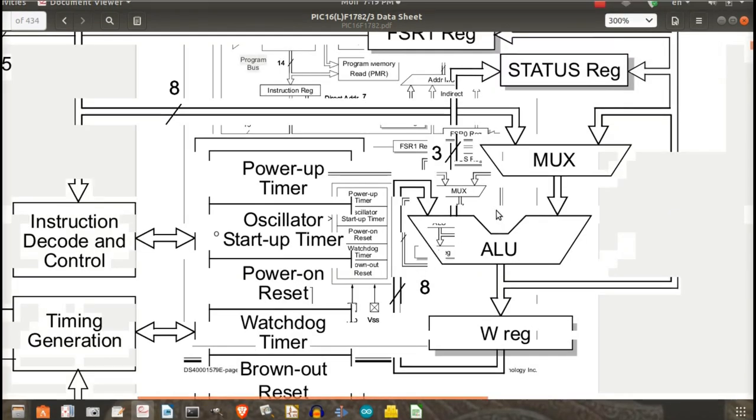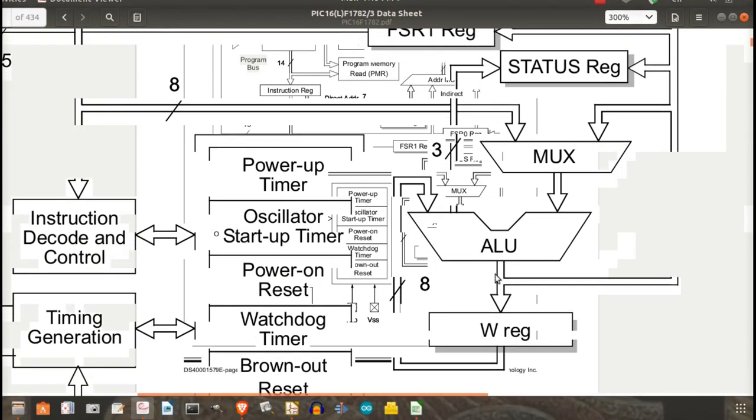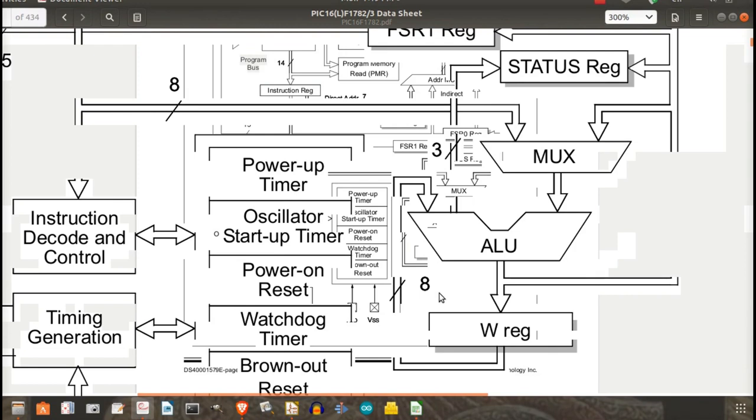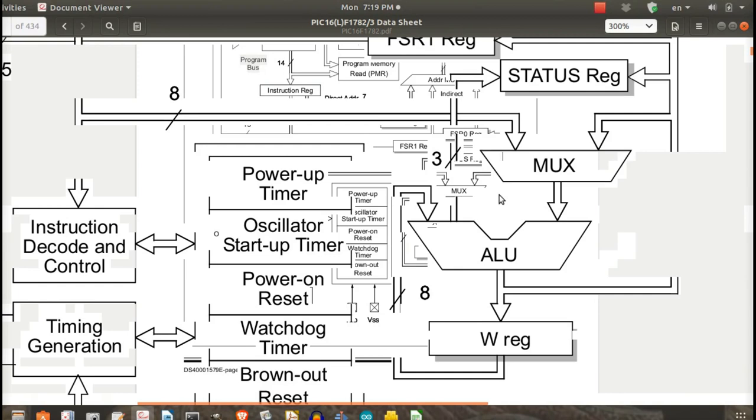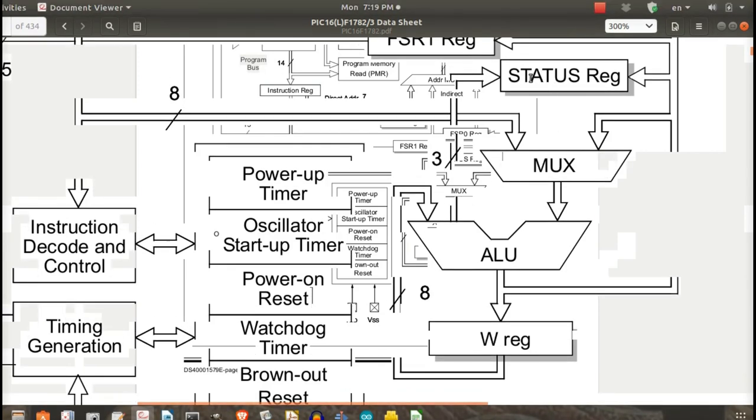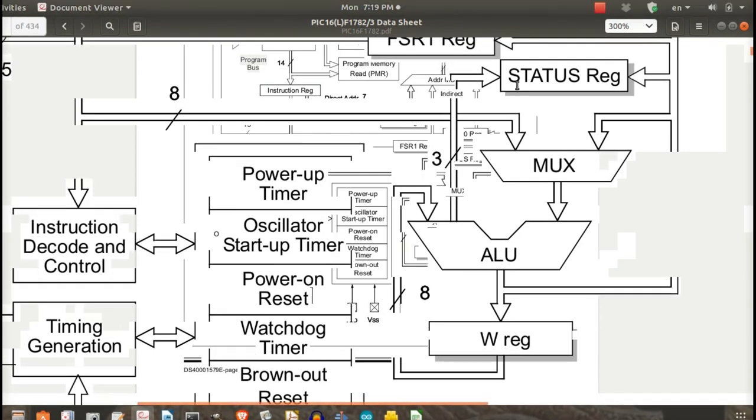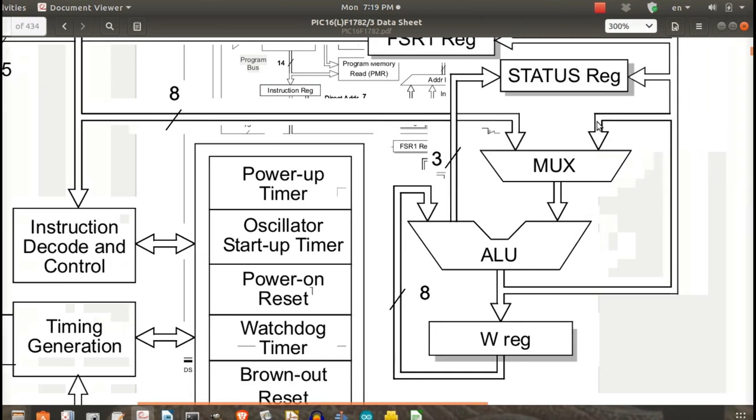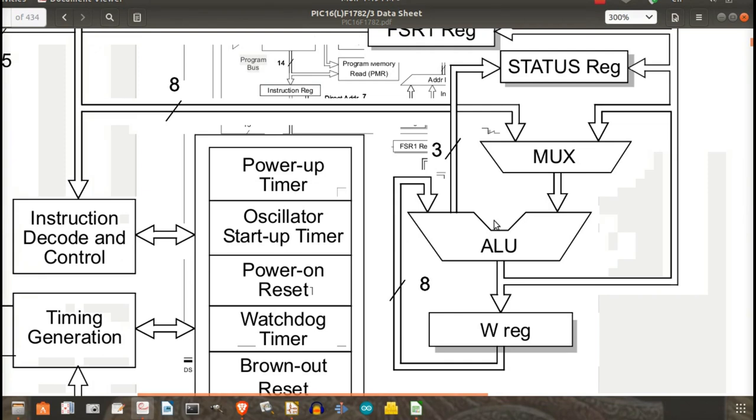This is the ALU. The entire arithmetic operations and logical functions happen in this unit. ALU stands for Arithmetic and Logic Unit. The W register is the working register where the result of the ALU operations is stored. The status register saves information about the result of the ALU, and flags are also stored in the status register. The Mux takes instructions from various sources and feeds them to the ALU for operation.